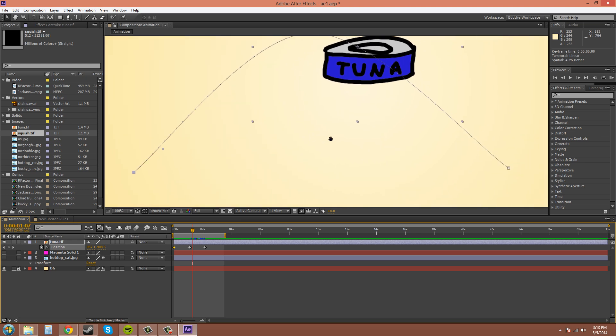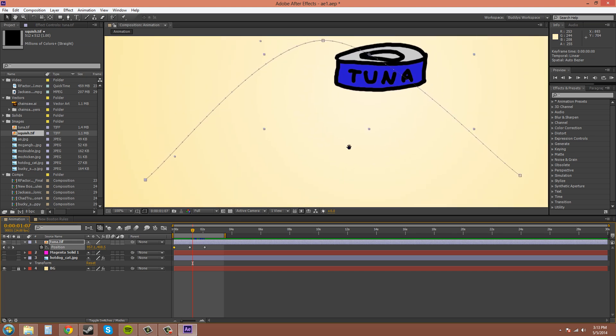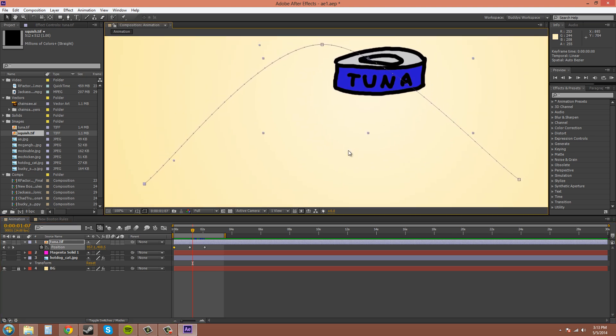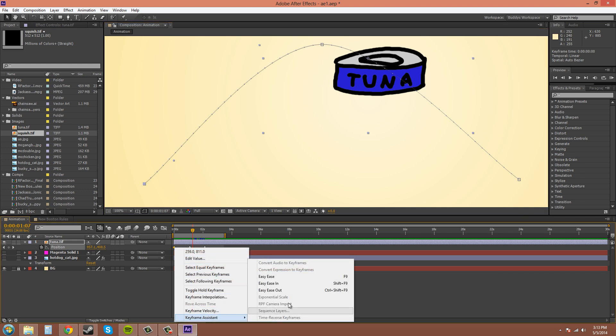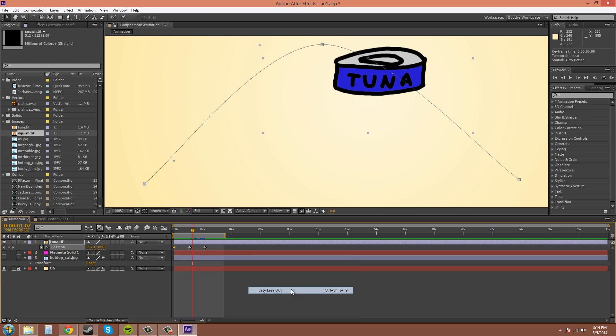Now if you want to be more precise and maybe the keyframe Easy Ease didn't work the way you wanted it to, you can also use a different method. If you right-click on it and go to Keyframe Assistant, you can choose if you want it to go in or out. So in the beginning if you want it to accelerate, click on out, and it'll do the same exact thing.